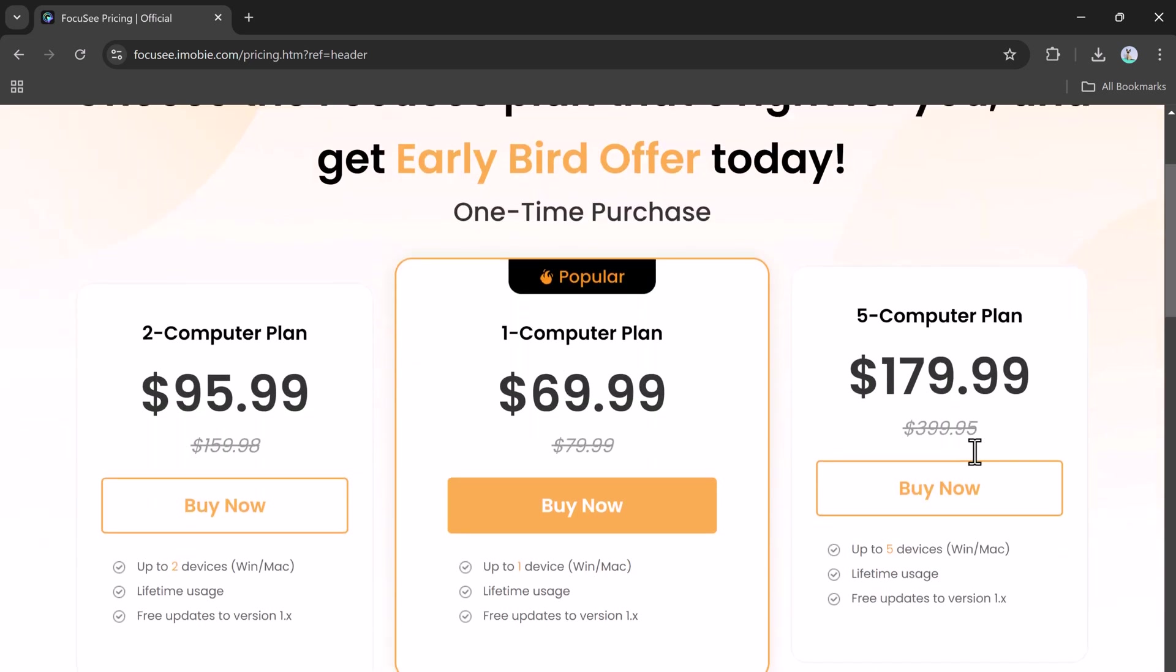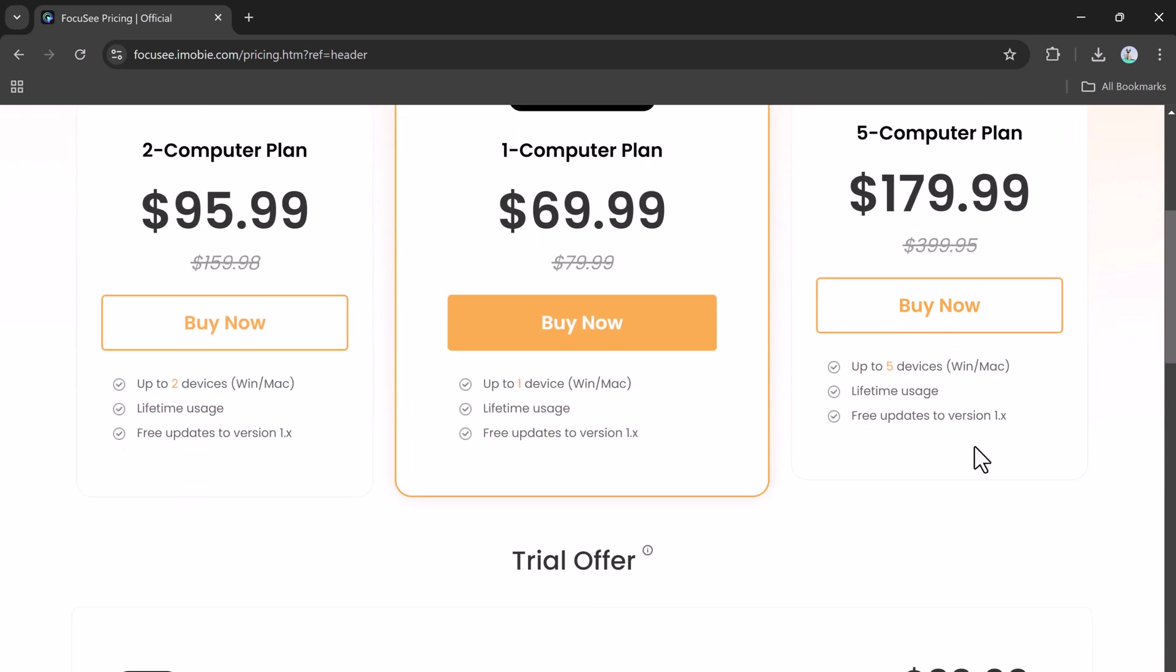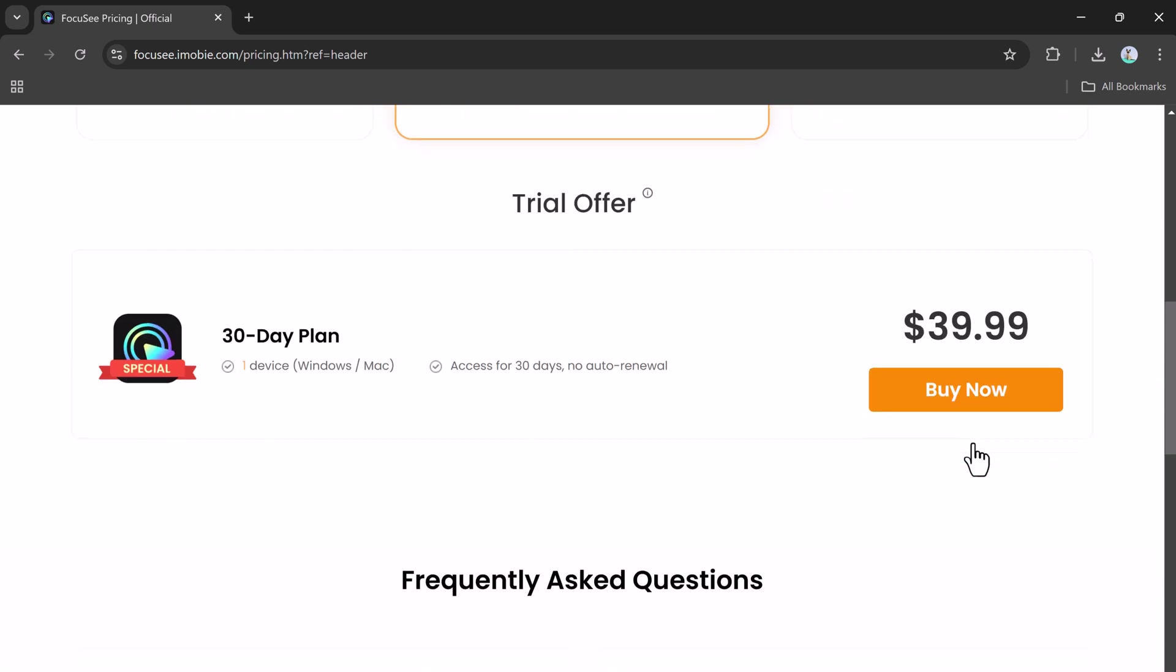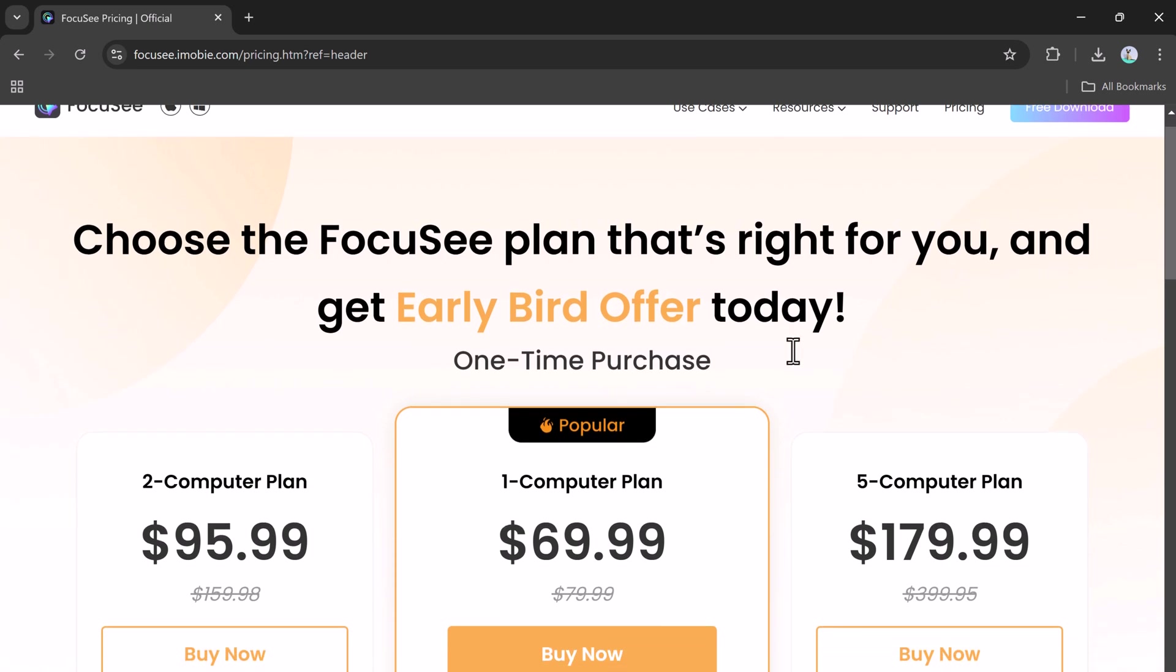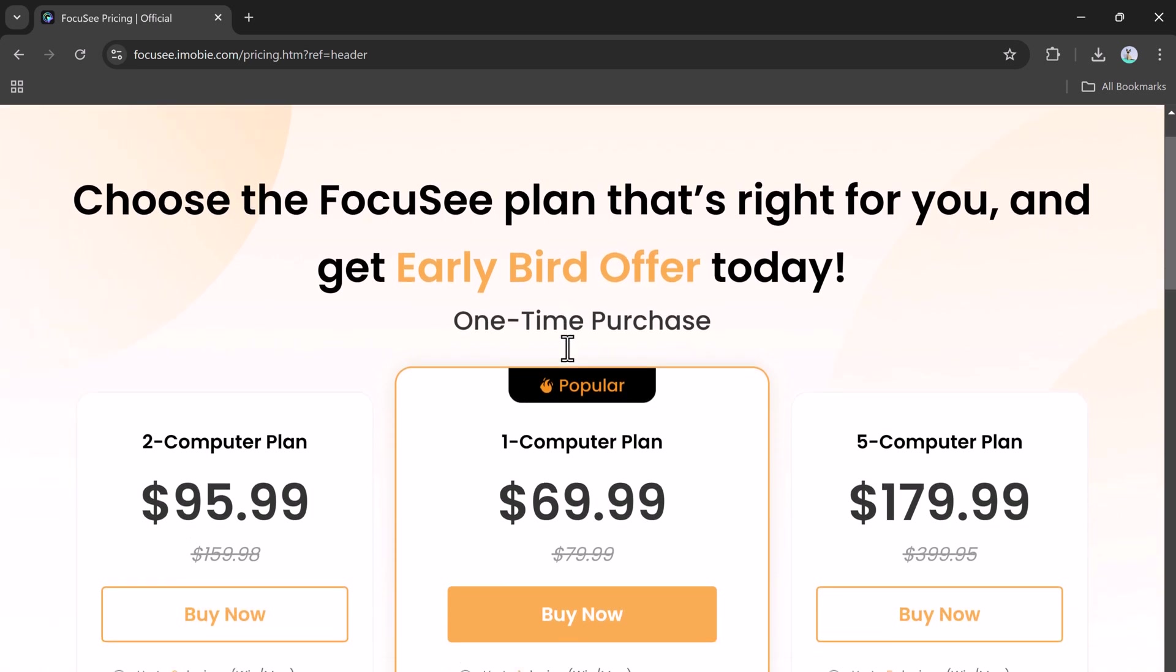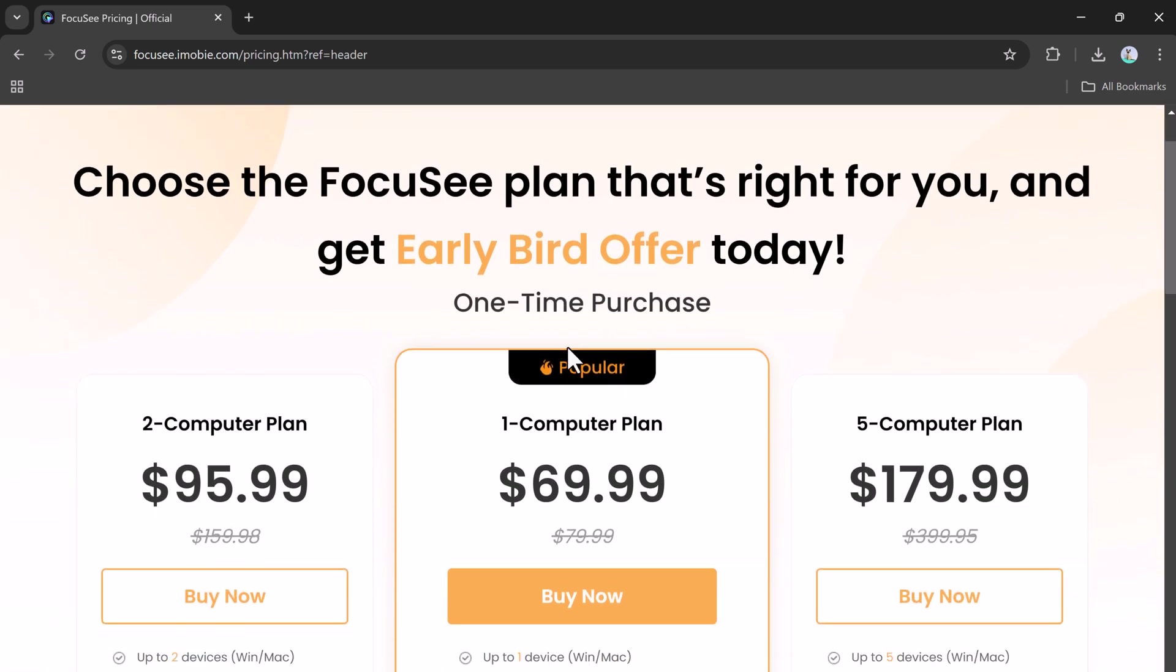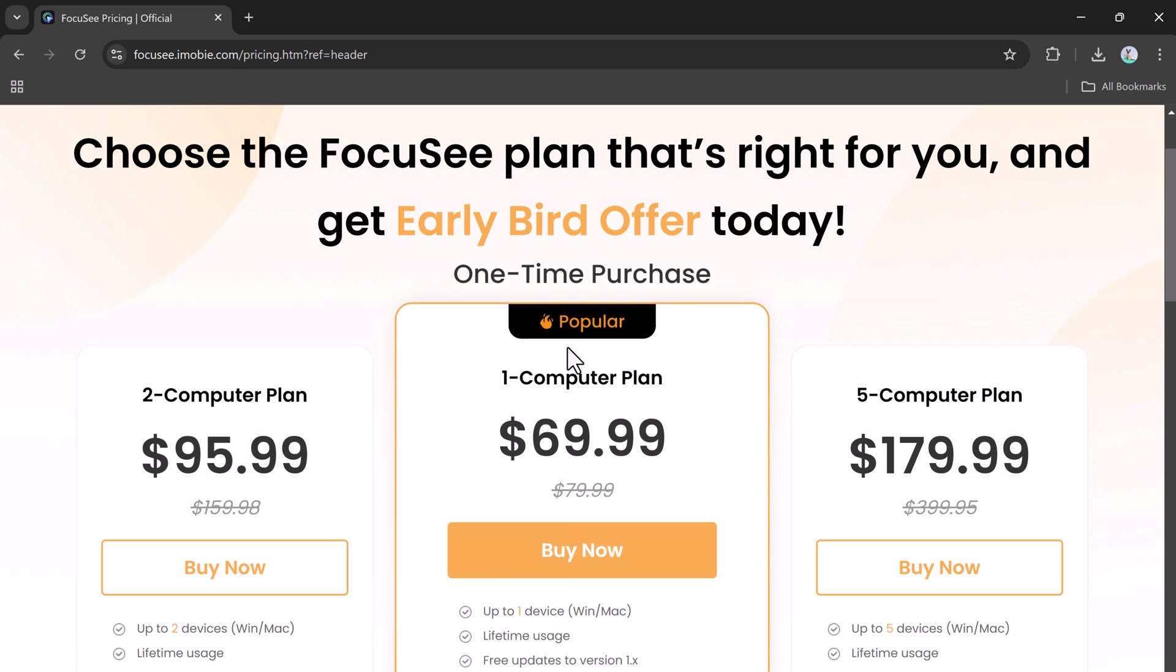The two computer plan is $95.99, ideal for two devices. The five computer plan is $179.99, perfect for multi-device setups.